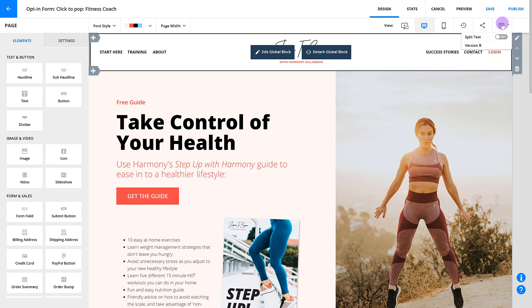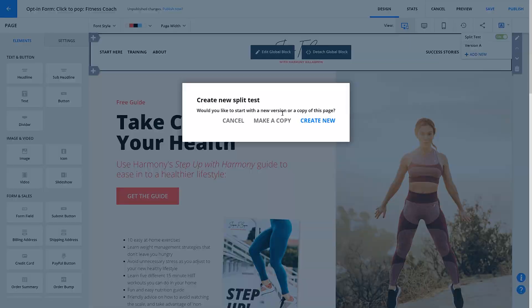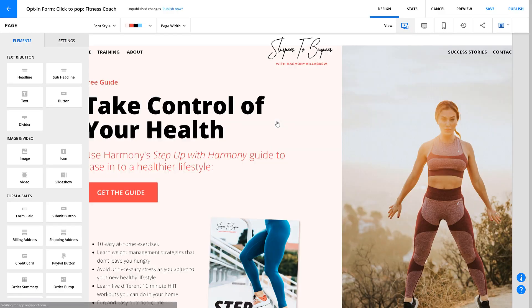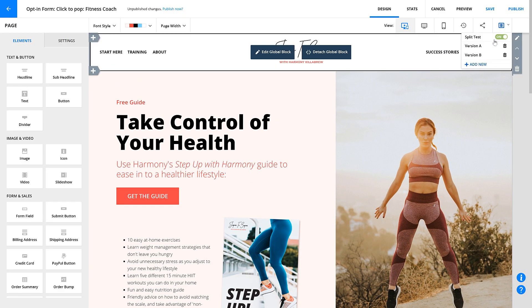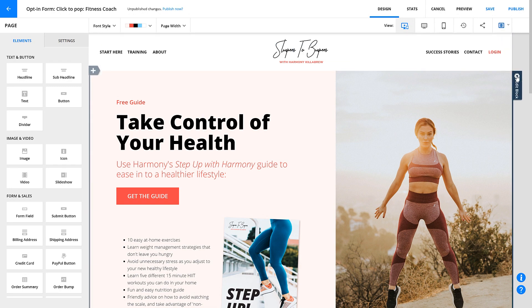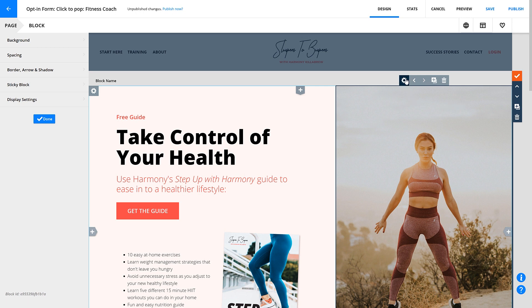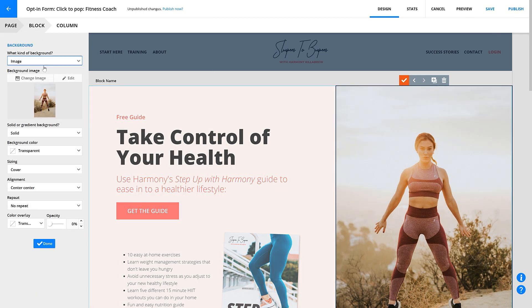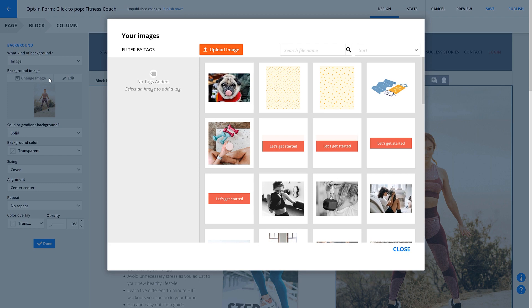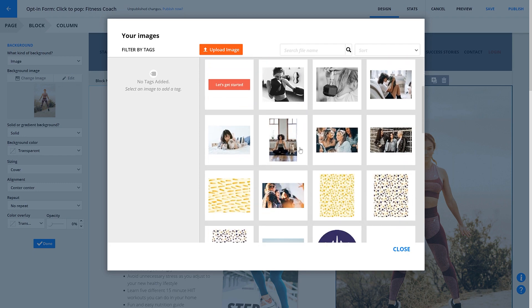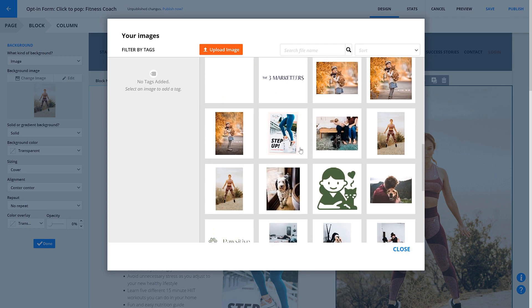Split testing is a way of running an experiment to compare versions of a page to see which one performs better. When you turn on split testing on your pages and publish, Entreport will automatically show different page visitors different versions of that page and evenly distribute the traffic among those versions. We recommend that you change just one element of your page at a time — the headline, an image, the call to action button, etc. — so it'll be easier to figure out why one page is winning over another. If you change too many variables at once, this won't be as clear.